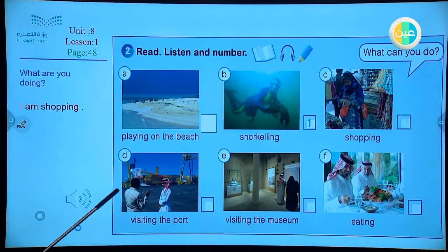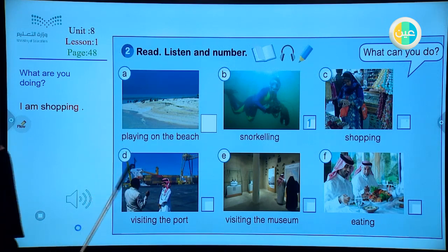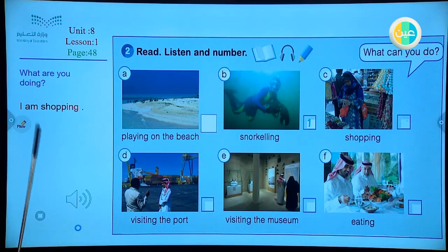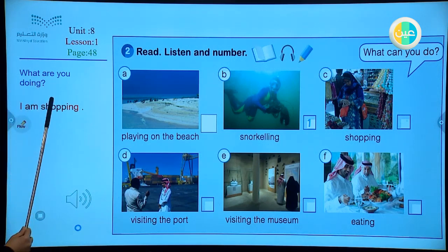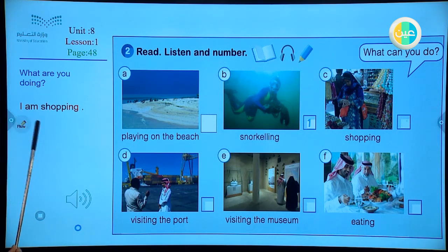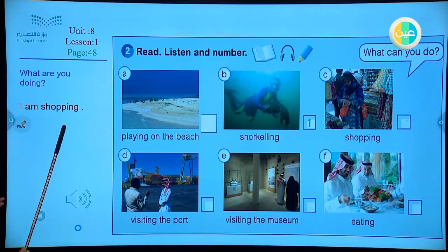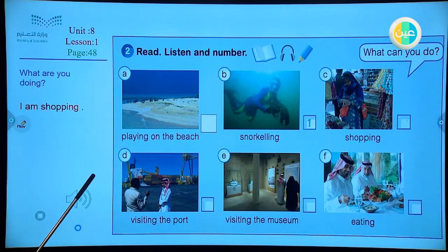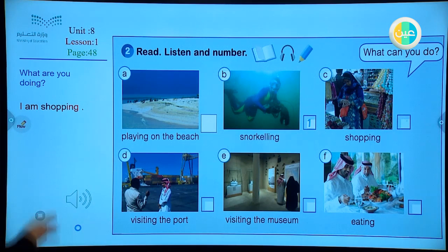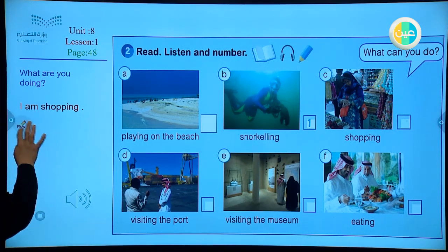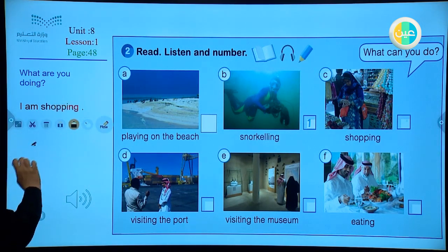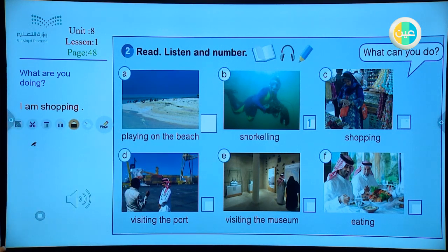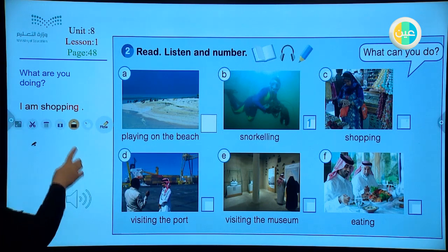Here we have different pictures of different actions, and we want to describe them now. We want to ask the question 'What are you doing?' and answer using the structure with the helping verb and -ing. For example, number one — playing on the beach. Let's talk about Fatma, for example: she is playing on the beach.